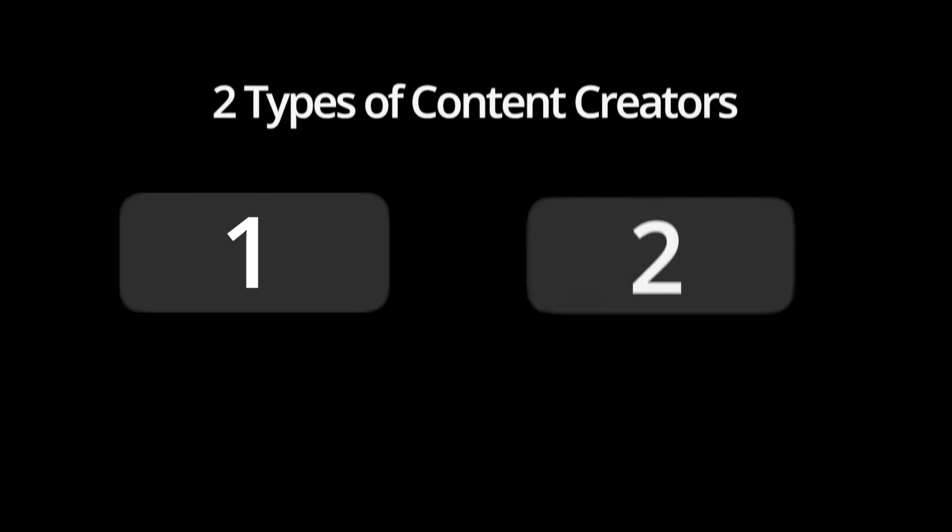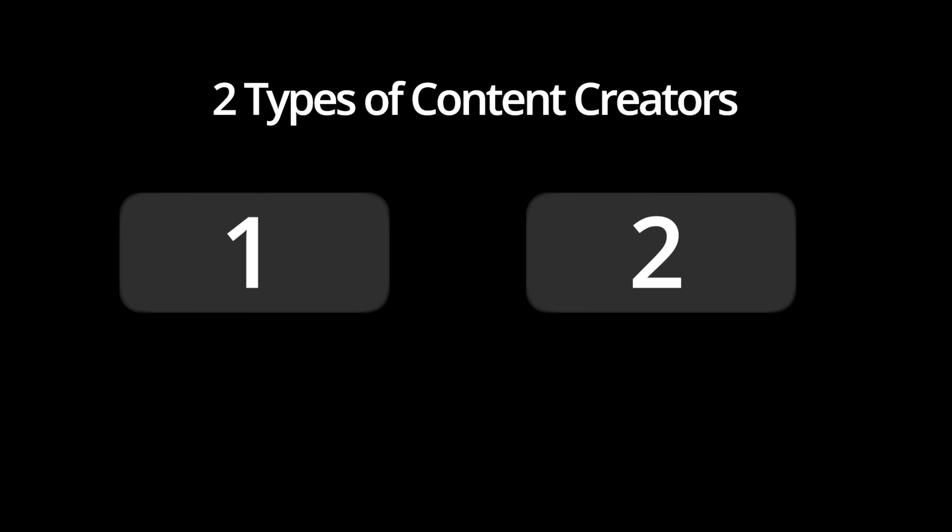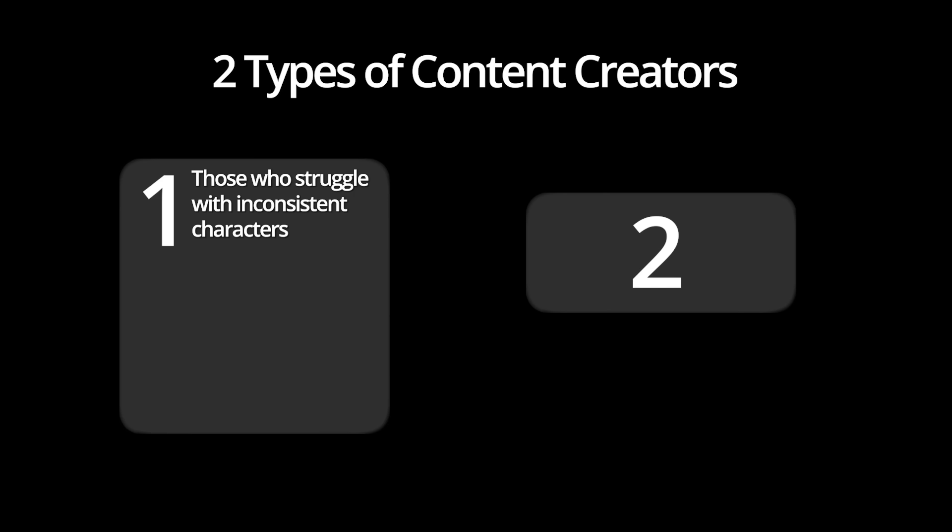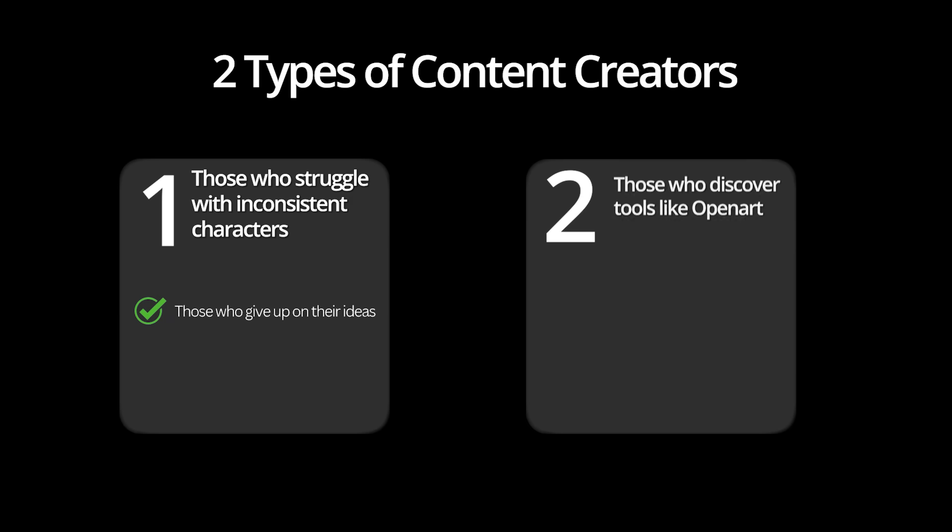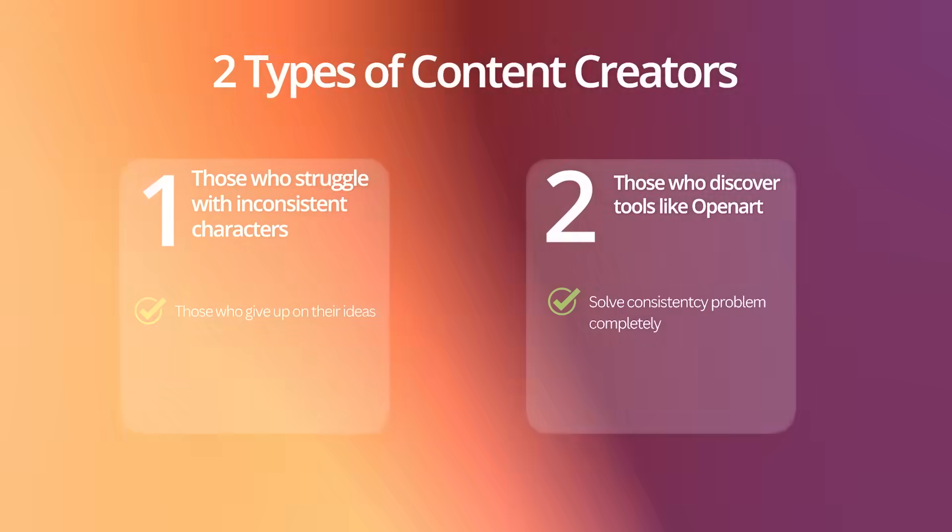That's when I realized there are two types of content creators. Those who struggle with inconsistent characters and give up on their ideas, and those who discover tools like OpenArt that solve the consistency problem completely. One approach leads to frustration and amateur looking content, while the other creates cat consistent stories that actually have viral potential.